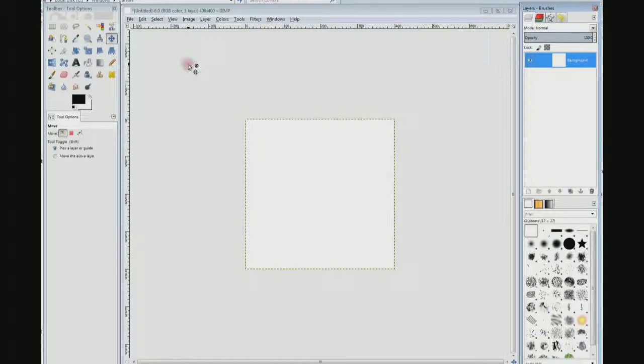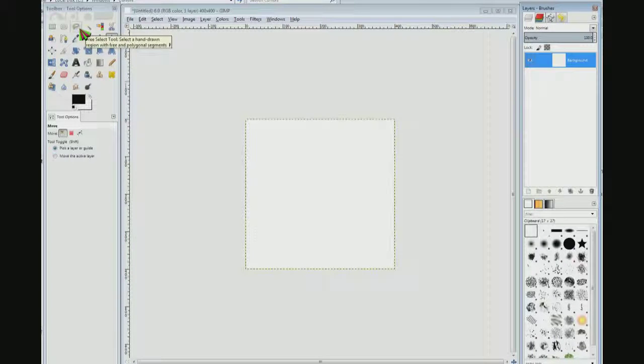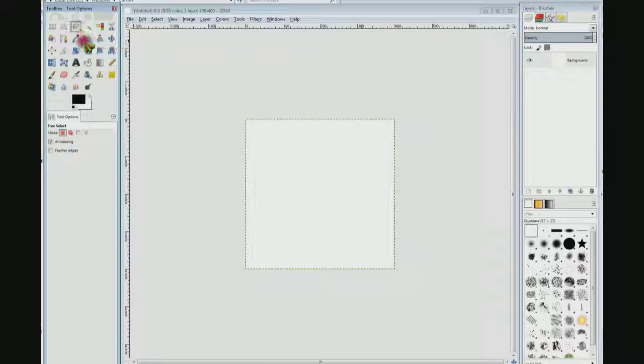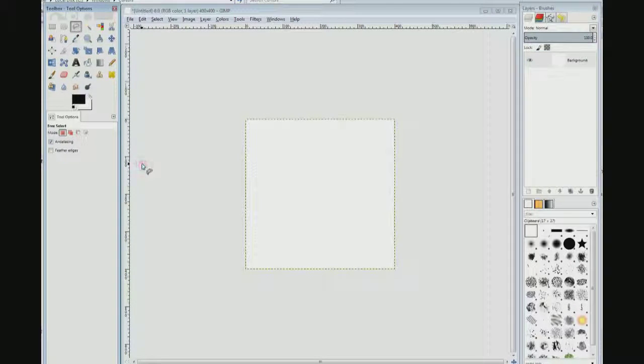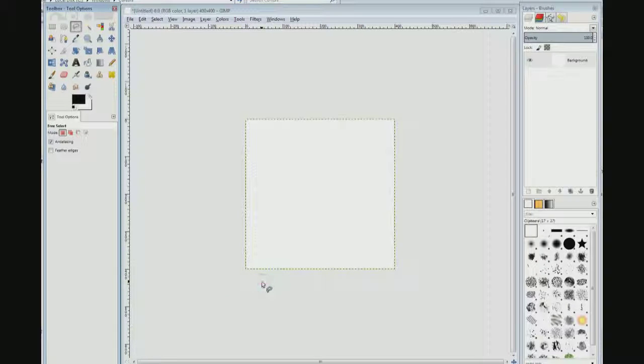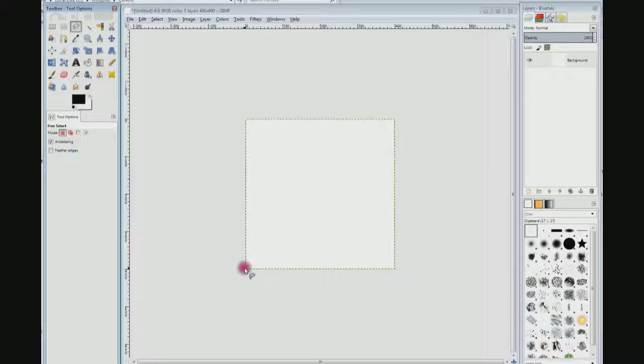Now I'm going to come up here and choose the free select tool and I'm going to come down here—and this is just the basics. You can get as elaborate as you want on drawing these things.